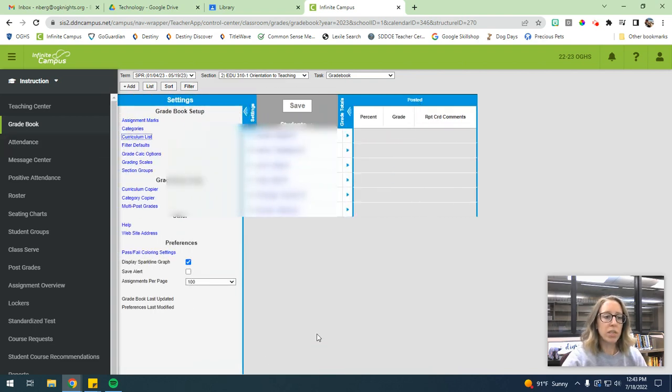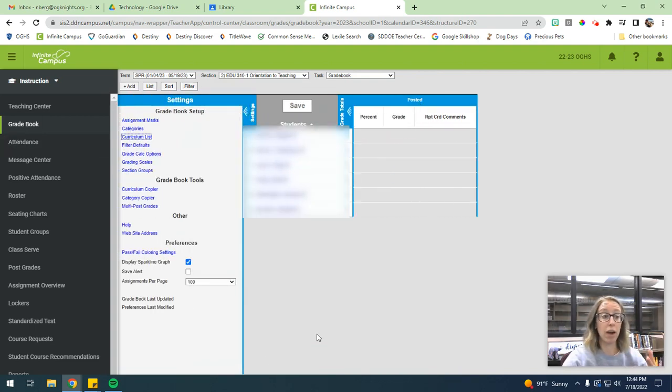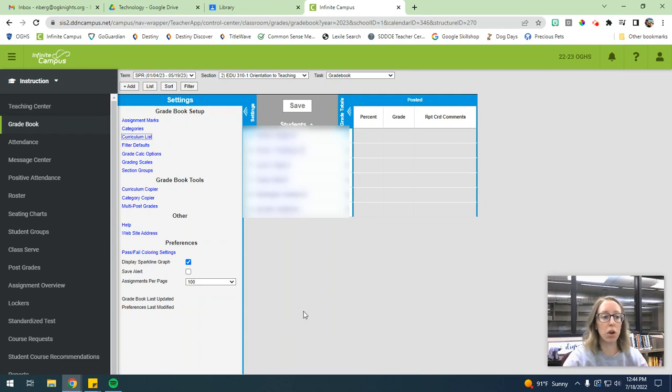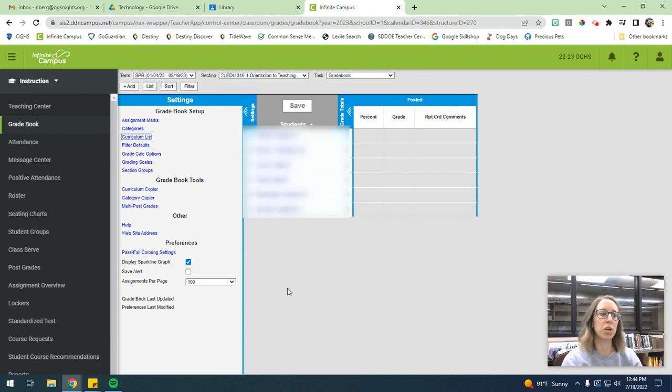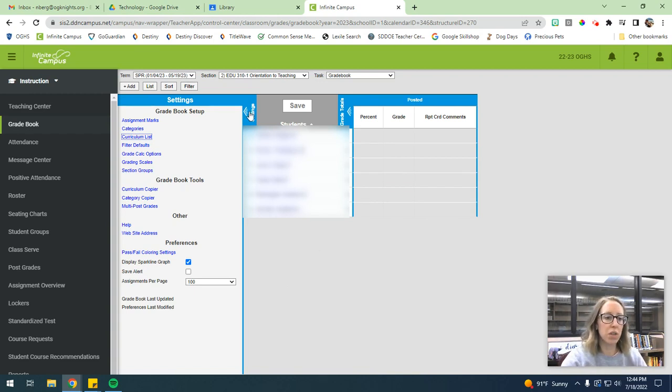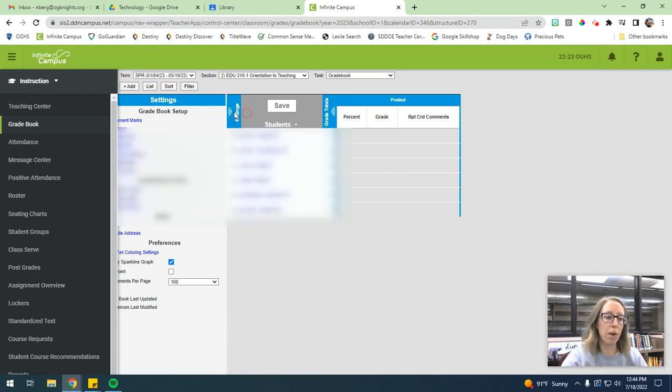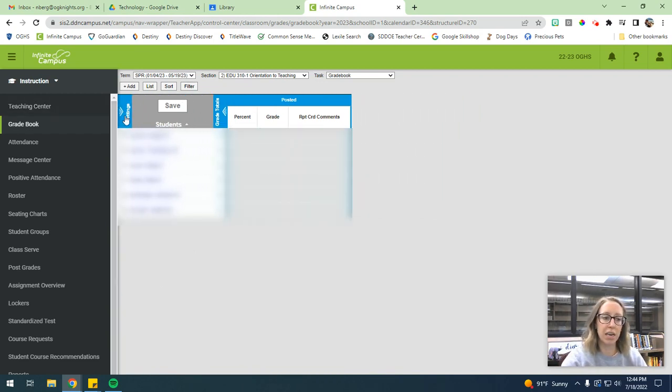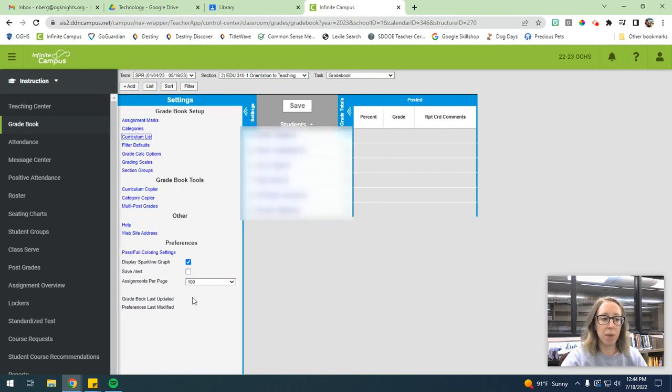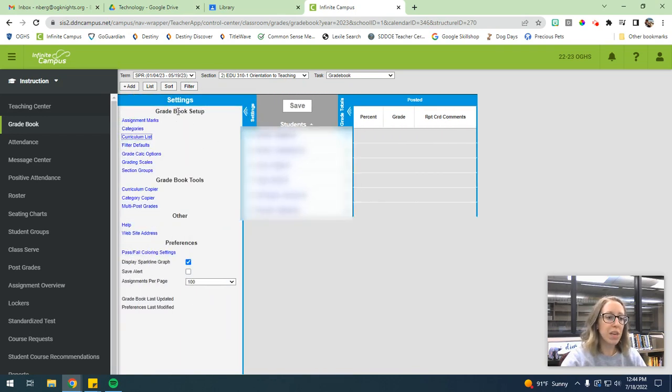So my orientation to teaching class is actually going to have categories. So the first thing that you want to do before you actually set up your grade book is you want to establish what kind of categories you're going to be working with. So in order to do that, I just hit this settings button. So if you don't see this panel, just hit that settings button and it'll open the settings panel for you.